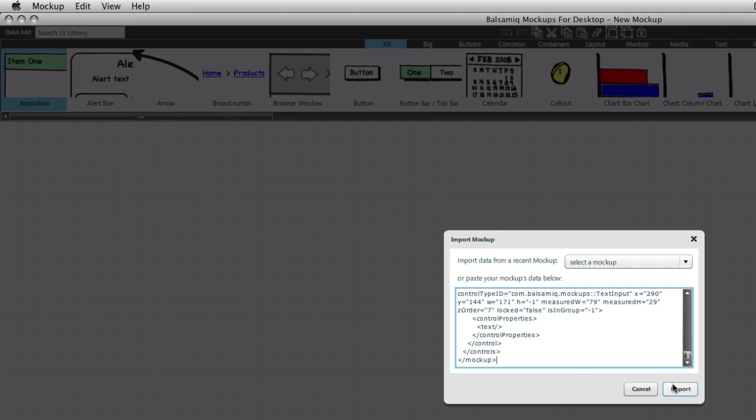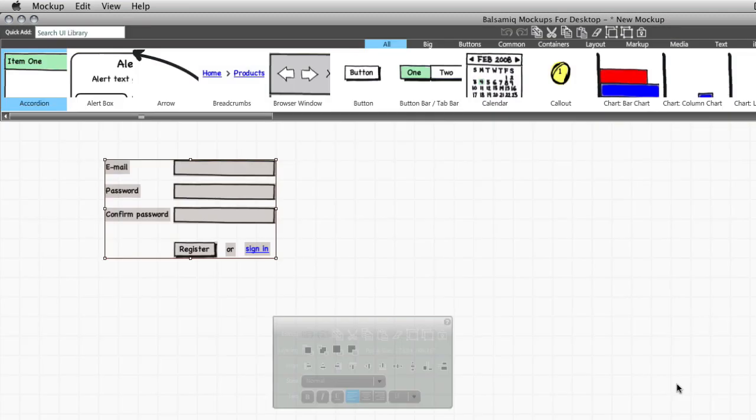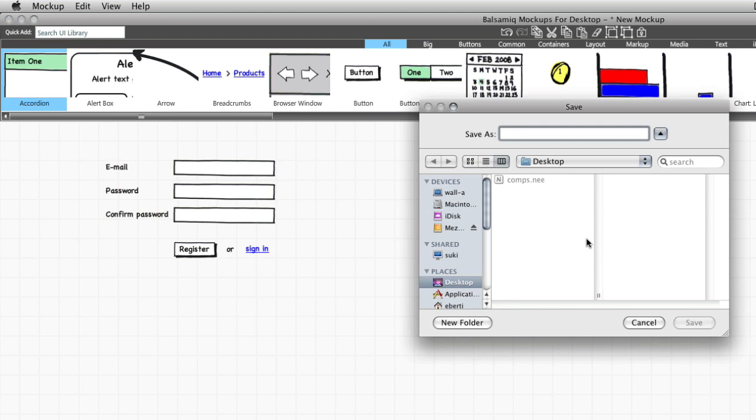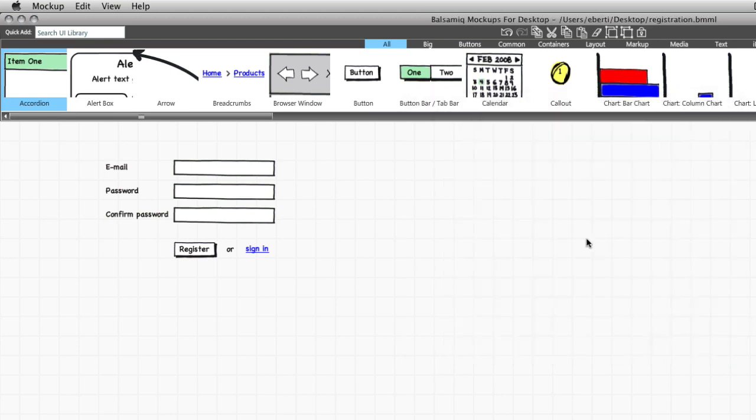I already have a mockup XML on my clipboard, so I'm going to import it in the application. There you go, a simple registration form, and I'm saving it to my desktop. Done.